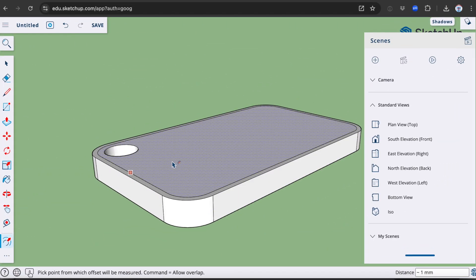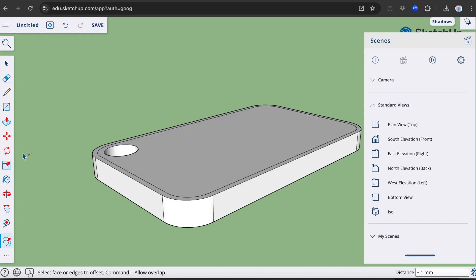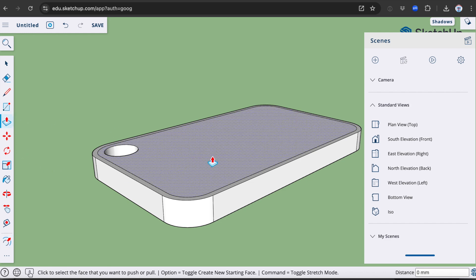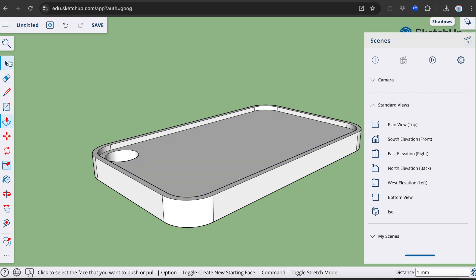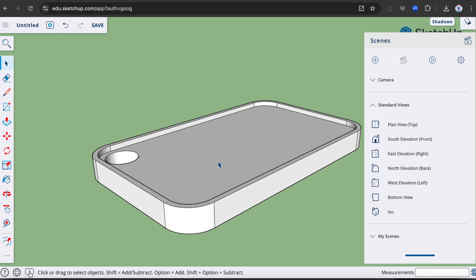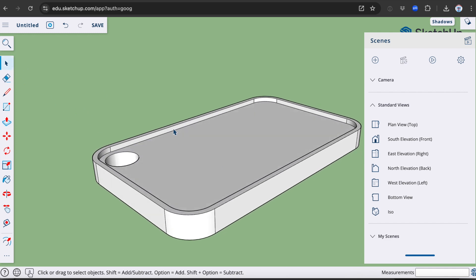I'm going to drop this down approximately one millimetre. I will take my push-pull tool again, bring it down one millimetre. The reason why I'm doing this is because I want to put some text on the surface and I want it to be protected by the outside edges.